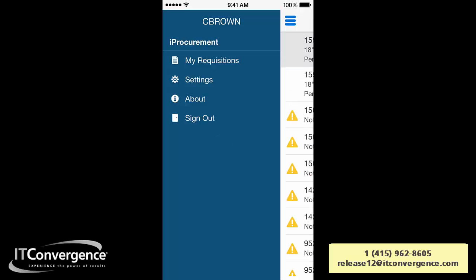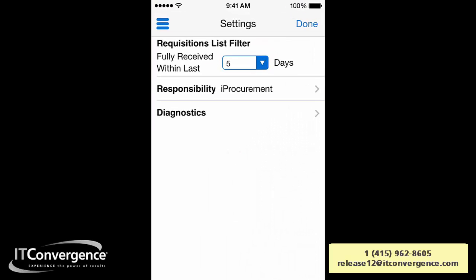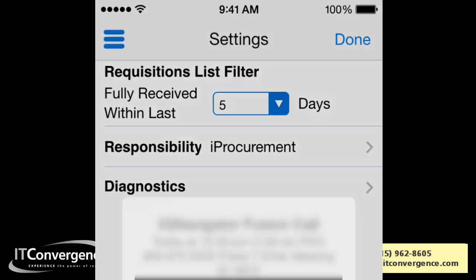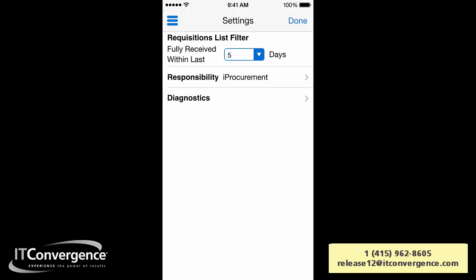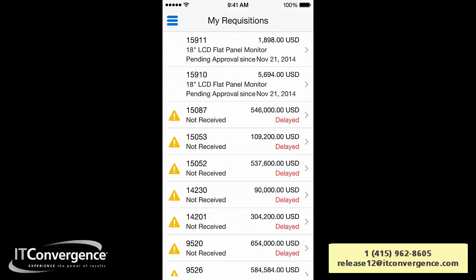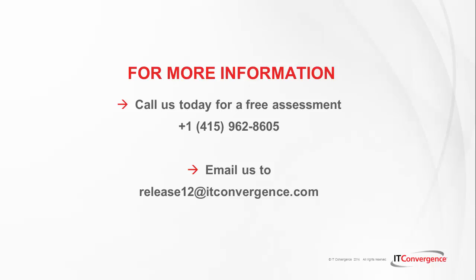Navigating to Settings, you have a couple of options: you can filter by days, select the responsibility you are accessing, and change the responsibility within the mobile application. You can also sign out to access with other users. This has been a brief overview of iProcurement for eBusiness Suite. For more information, please contact the details shown on screen. Thank you.